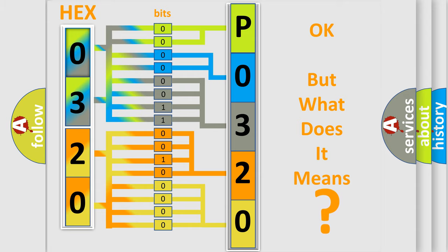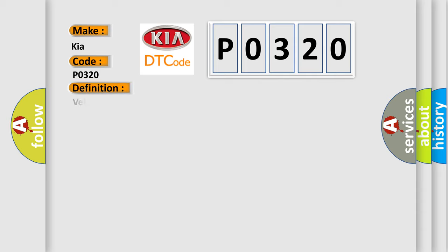So, what does the diagnostic trouble code P0320 interpret specifically for Kia car manufacturers? The basic definition is Vehicle Speed Signal Malfunction.